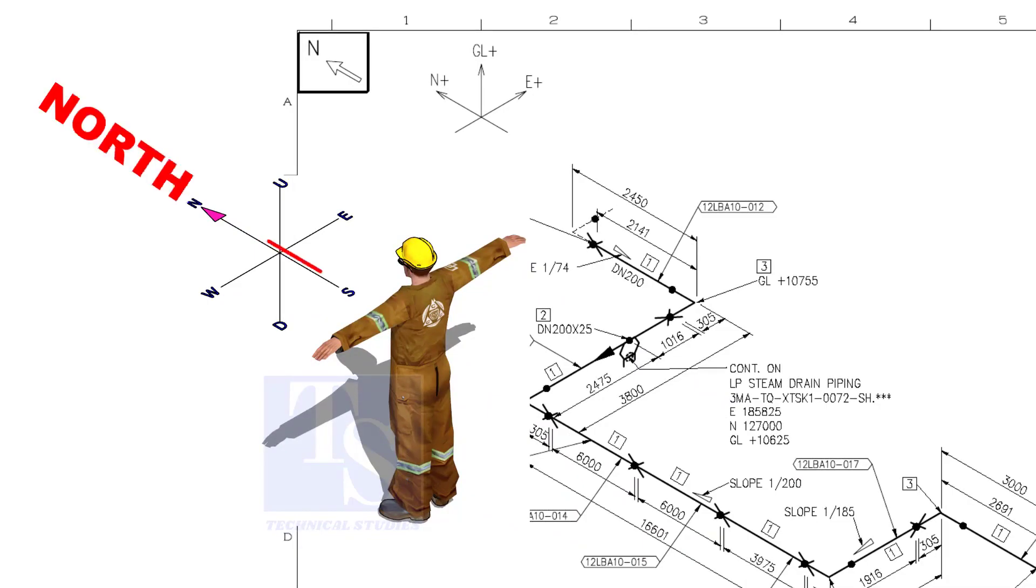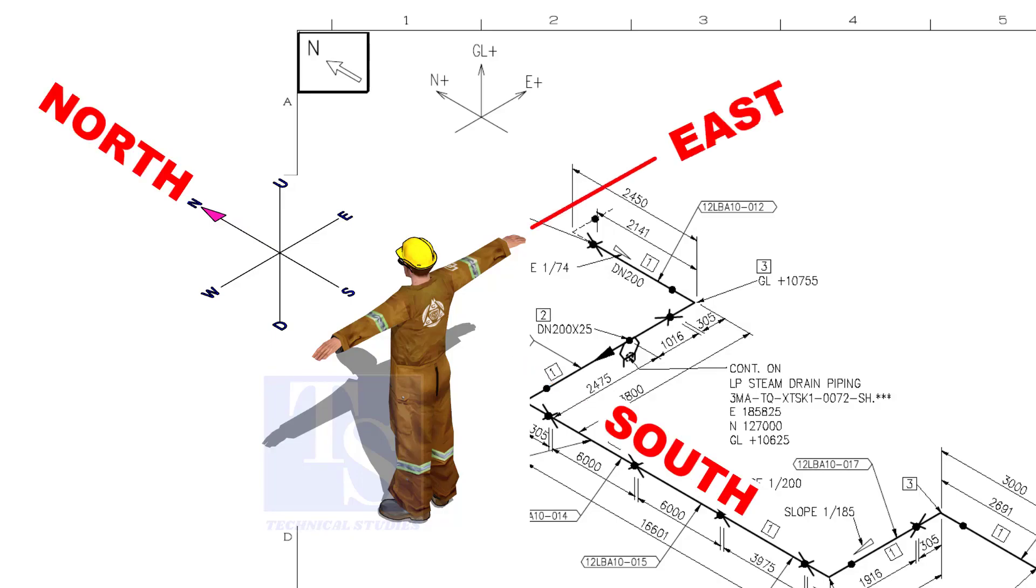As you look at the north direction of a drawing, the back of your head is to the south, your right hand to the east, and your left hand to the west direction.